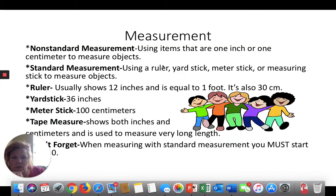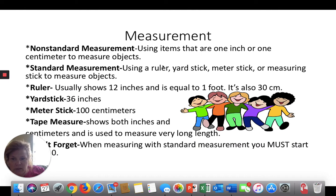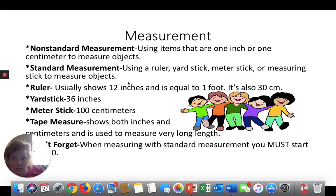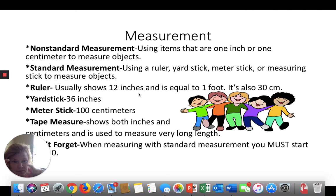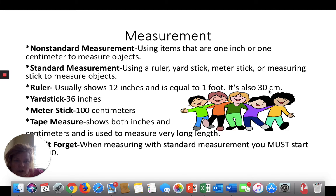Non-standard measurement — those are items that we guess are about an inch or a centimeter. Standard measurement is when we use a ruler, a yardstick, a meter stick, or a measuring stick. A ruler has two sides: one side has larger measurements — those are inches — and the other side is smaller, which are centimeters. A ruler is about 12 inches, and if I held up a ruler right now, it would be one foot. There are 30 centimeters on the ruler, and 30 centimeters equals one foot — or you could say about one meter. So inches and feet go together, and meters and centimeters go together.